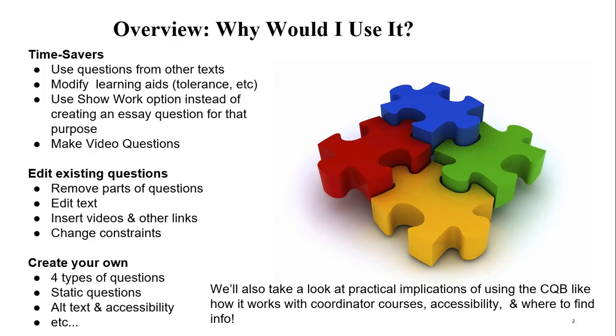Or you could create your own questions from scratch. There are four types: true false, multiple choice, short answer, or essay. There are static questions where you don't need to worry about algorithmic values. Basically, once and done, the numbers don't change. Students get the question, that's the way it is. Or you could get into working with variables.